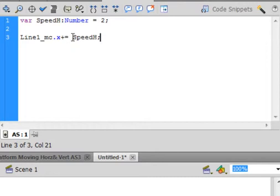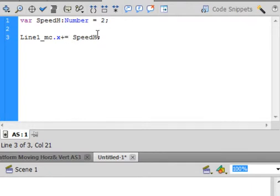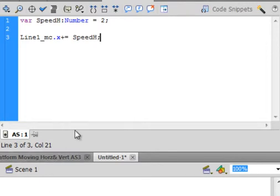It says line1_mc, that's that movie clip, the line, period, its x position plus equals, that means incremented by, in this case, this variable speedH. If I ran this now, this line would move once 2 pixels and that's the end of it, so we're going to have to make this happen over and over again by adding what's called the listener.